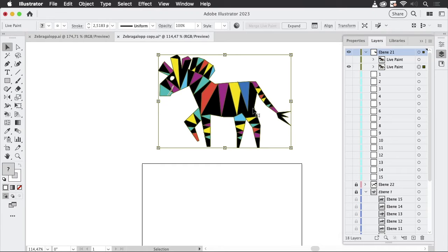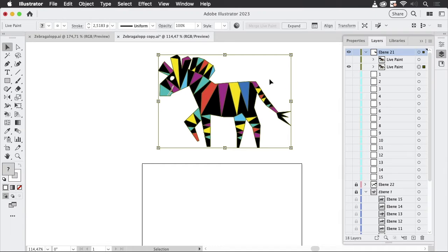We need to prepare this in a way that it can be separated — so that we can separate the body, the tail, the legs, the head, and the neck. To do this we need to add some lines into this live paint group and we need to straighten the legs in order to prepare them.